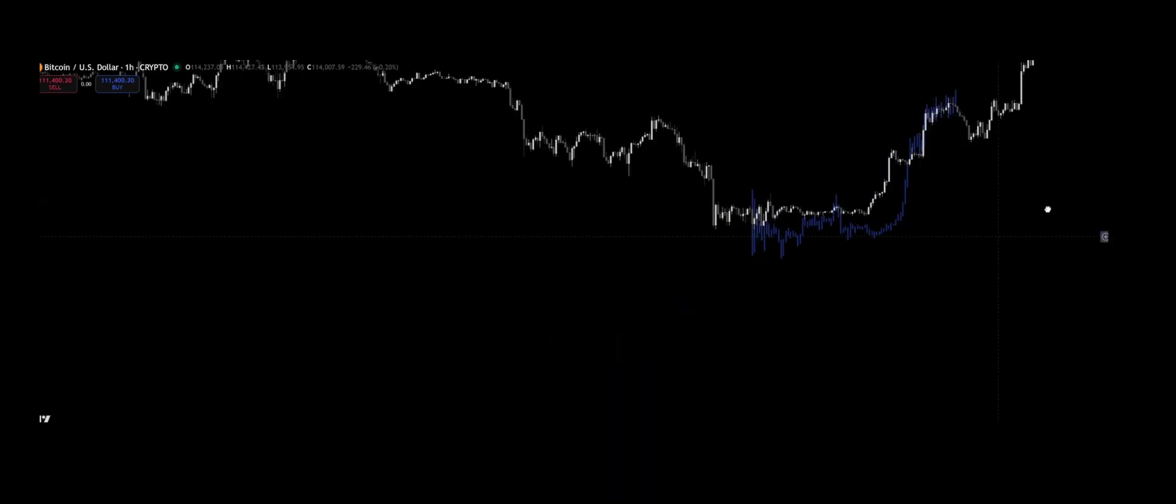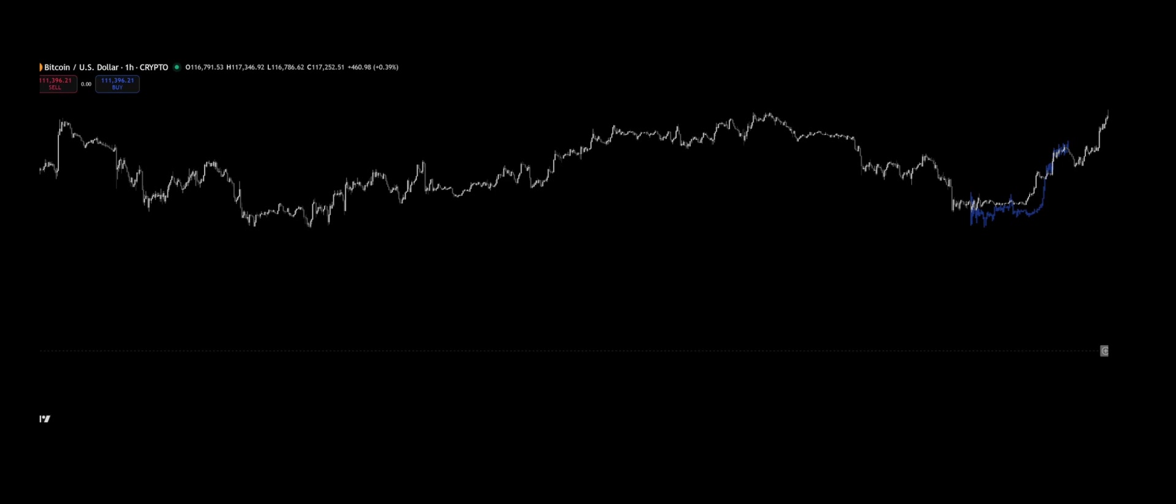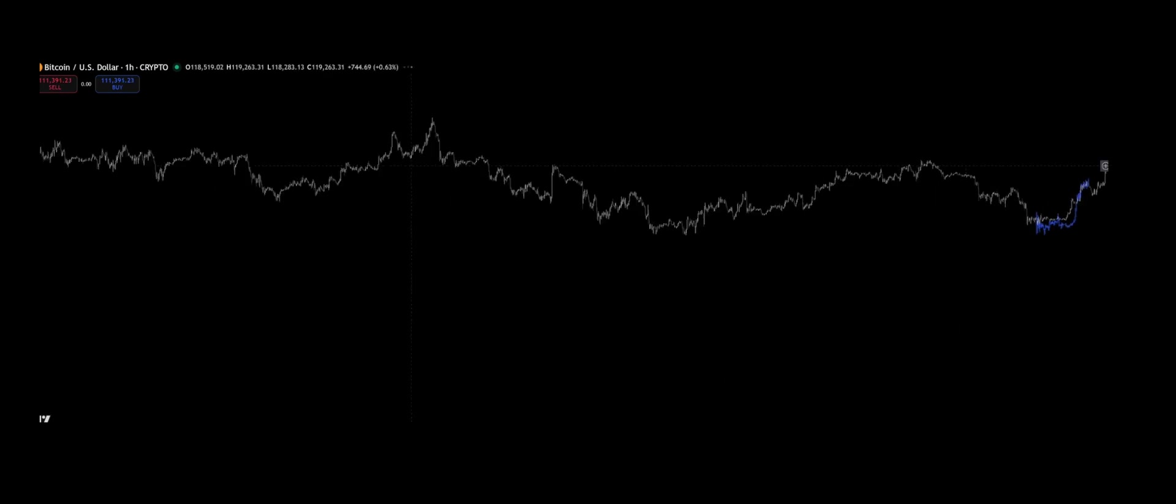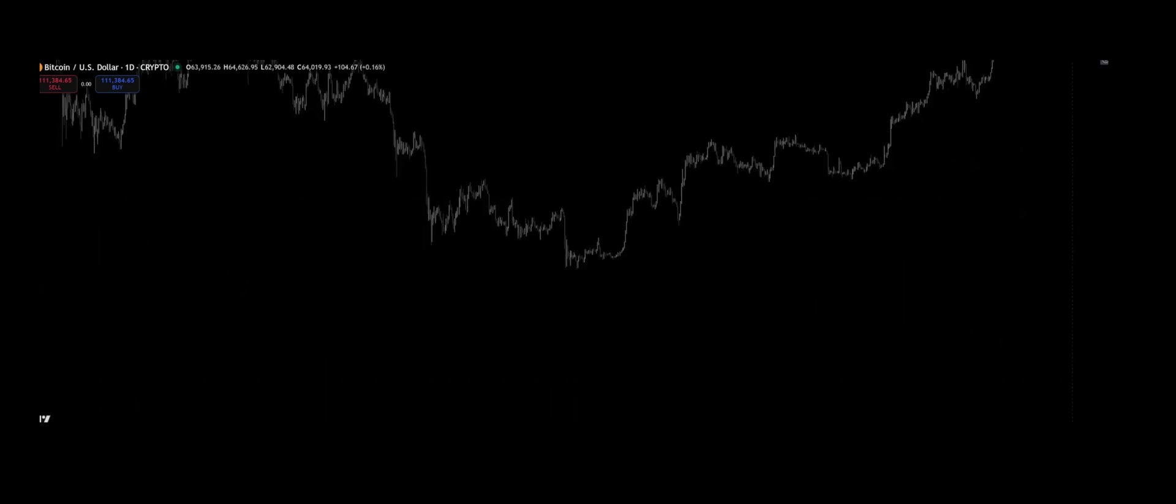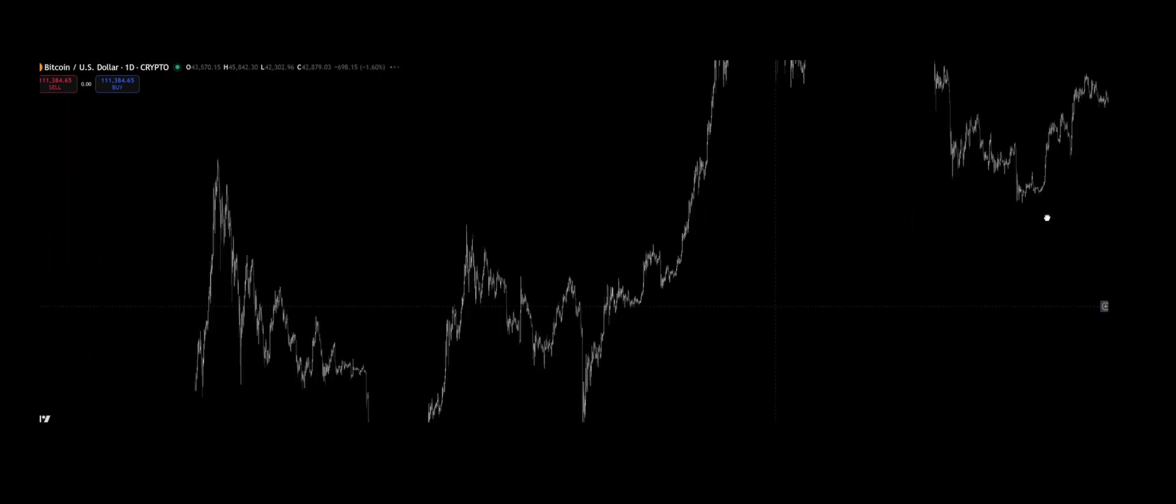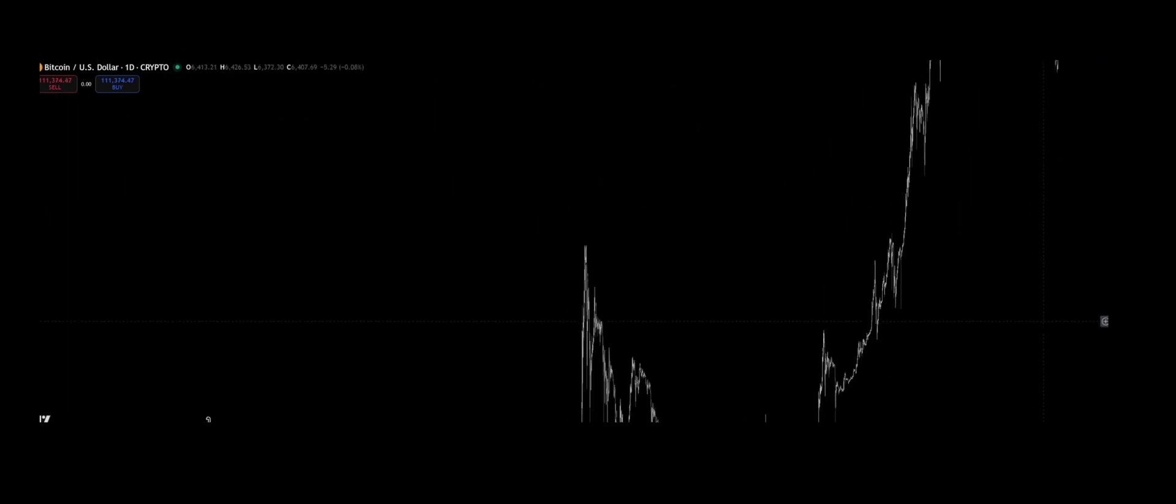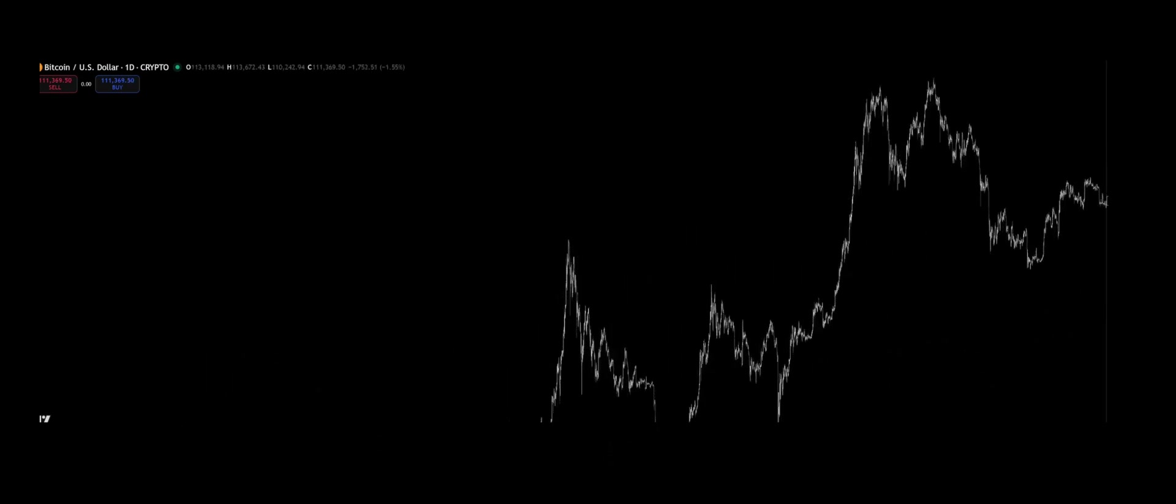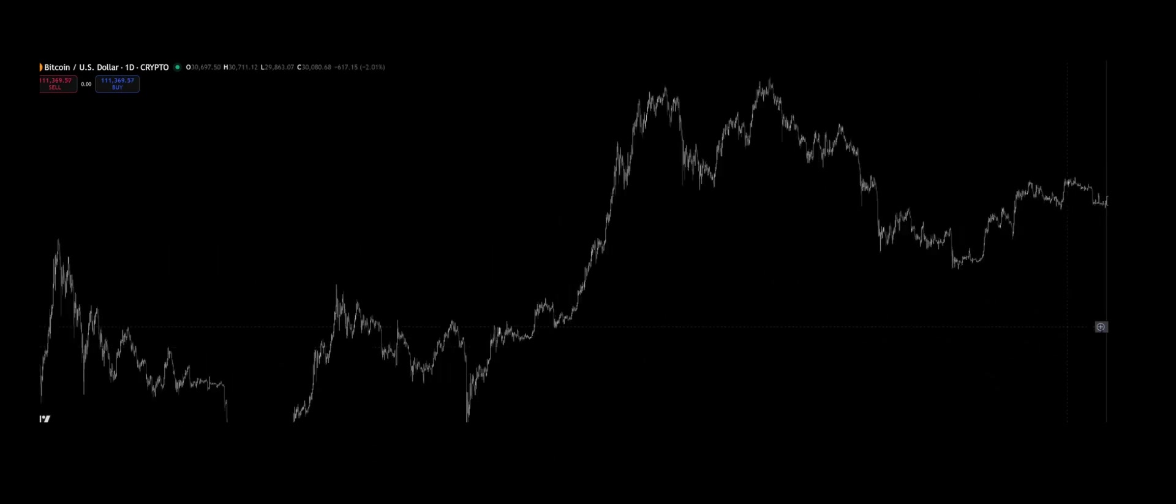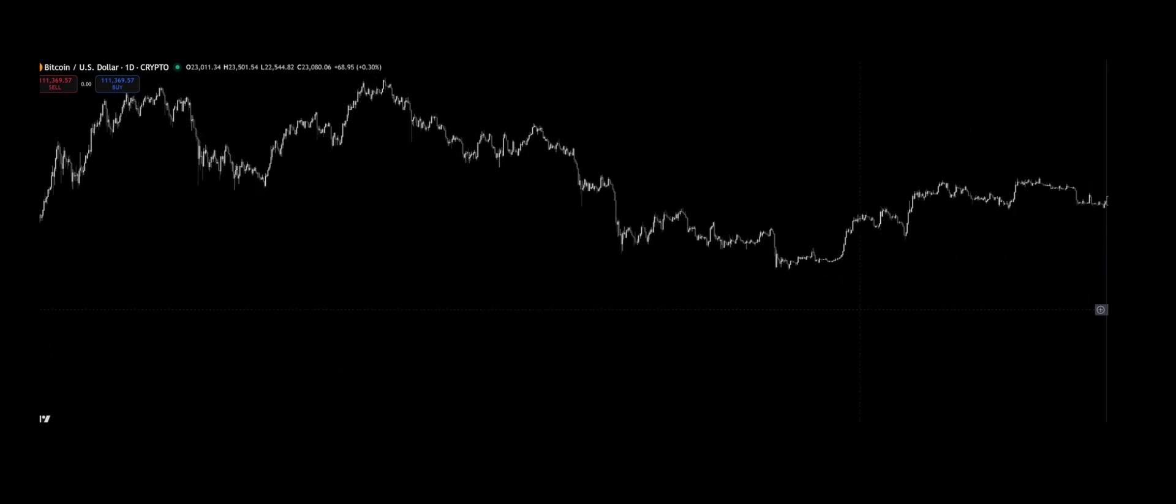Discover how Benoit Mandelbrot's fractal theory and Fibonacci ratios reveal the hidden order behind financial markets. This is not just for traders, but for mathematicians, physicists, and anyone fascinated by chaos theory, scaling laws, and the strange beauty of self-similarity in complex systems.